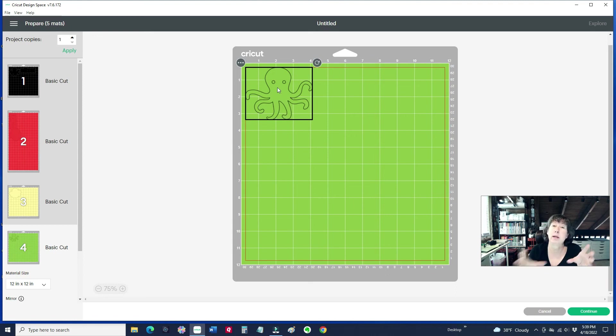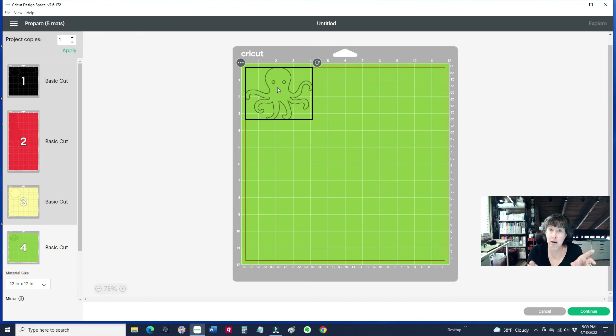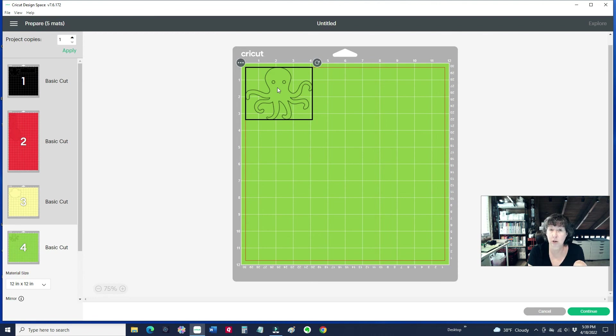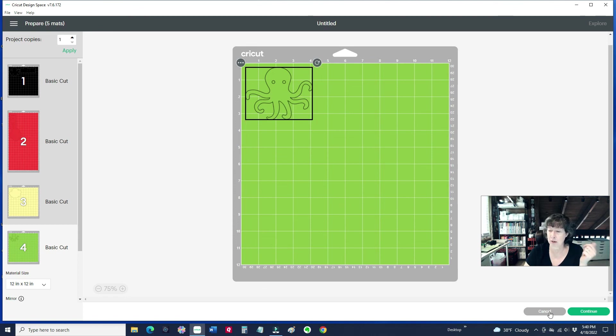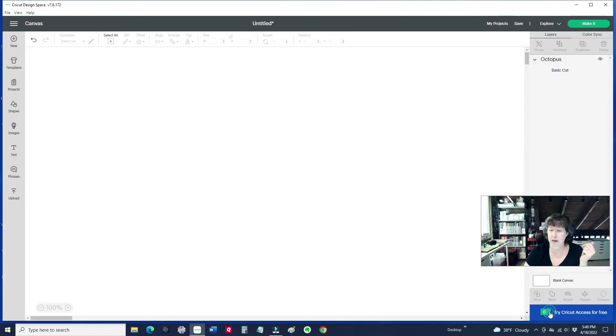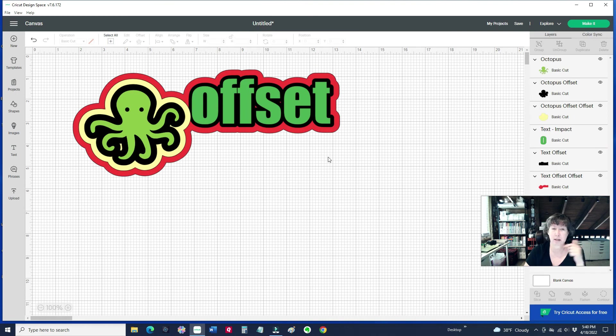It really doesn't matter where it is on the Design Space. Once you've sized them, done the offset, and then hit Make It, it's going to just arrange it on each of those mats, and it separated the mats because of the colors that you picked. So you can load any color of paper. I'm going to hit Cancel here and come back to the mat.